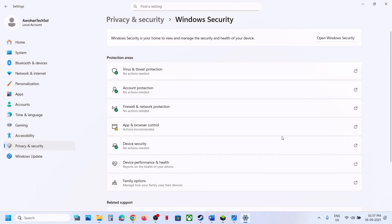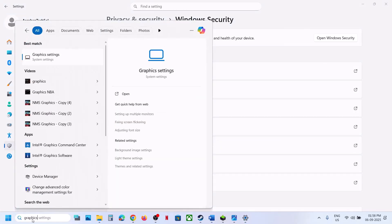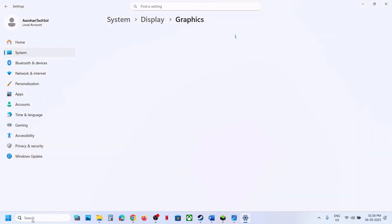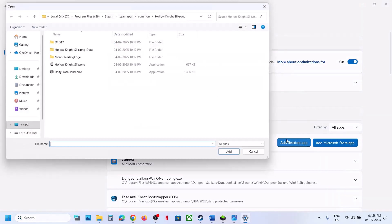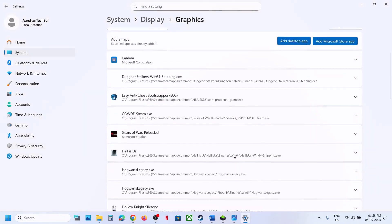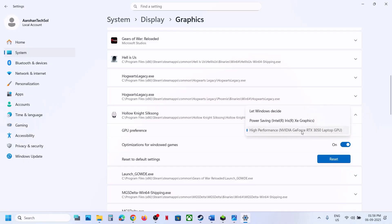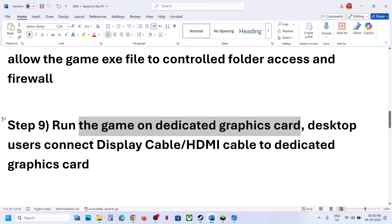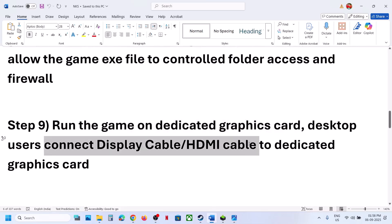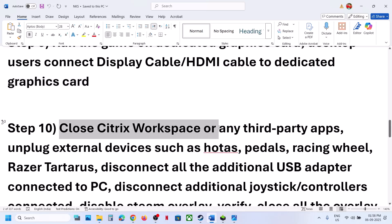Also allow the game EXE file in your antivirus program. To run the game on a dedicated graphics card, type Graphics Settings in the Windows search box, click Add Desktop App, go to the game installation folder, select the game EXE, click Add. Once the game is added, click on it, select High Performance, and launch the game.